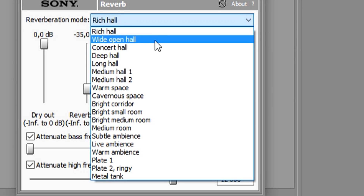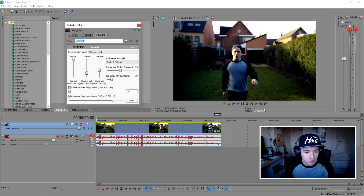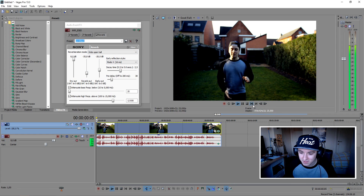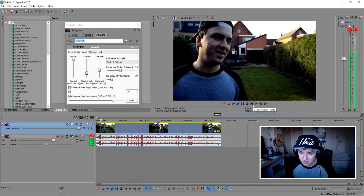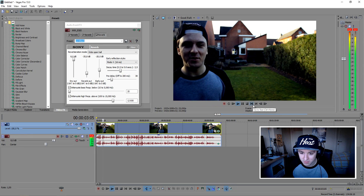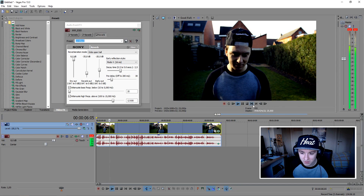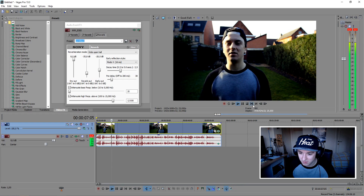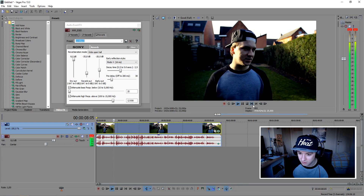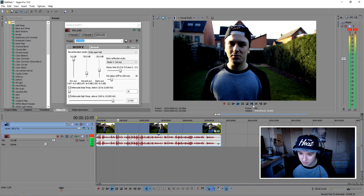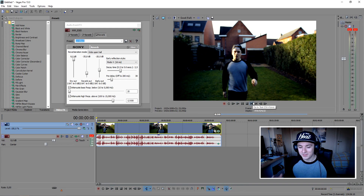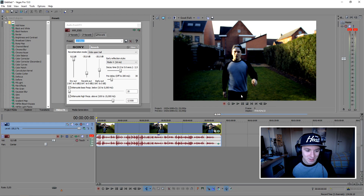Let's say we want to pick the 'wide open hall' preset — let's see how that sounds. And that's how you add echo — it's so freaking simple. You have all the different presets right there.